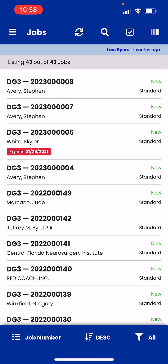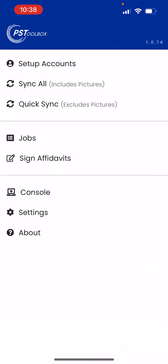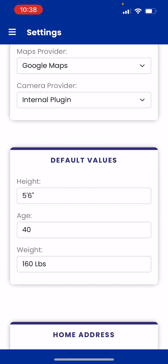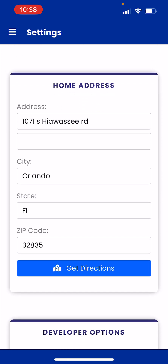The first thing you want to do is go to the top menu on the top left and go to Settings. Scroll down to where it says Home Address and make sure you enter your home address there, so that way when you're creating a route you will have the option to start from home.